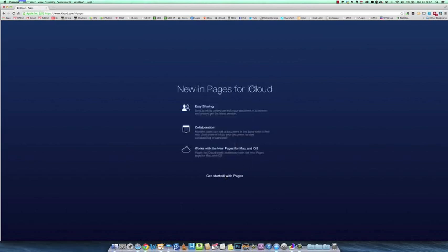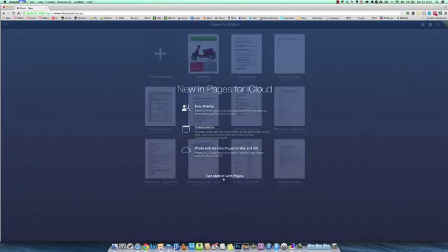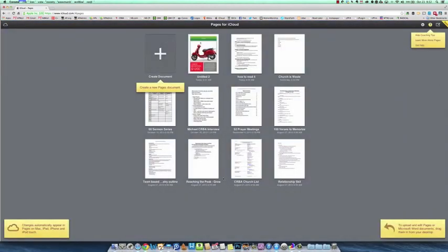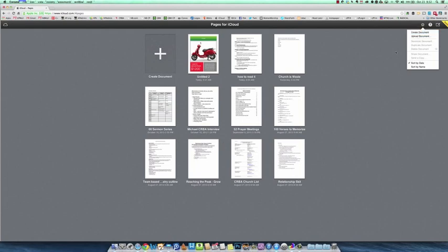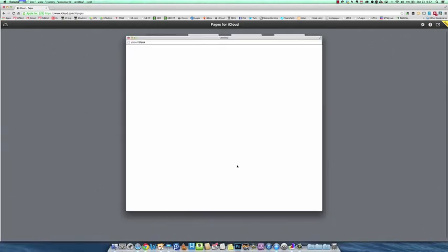But it opens up with the same kind of welcome to Pages that the apps did. It shows you this new in Pages for iCloud, easy sharing, collaboration, works with new Pages for Mac and iOS. All right, so we'll get started. Again, we get the tool tips, so we can turn those off. Let's open up this formatting and you can see it'll create a document.